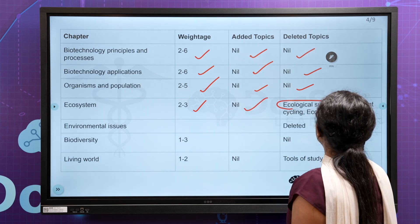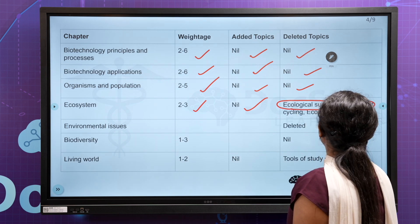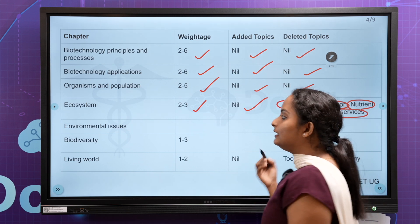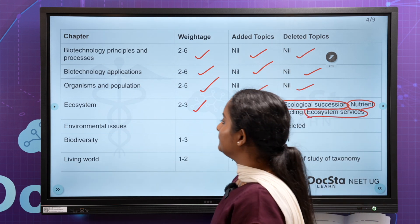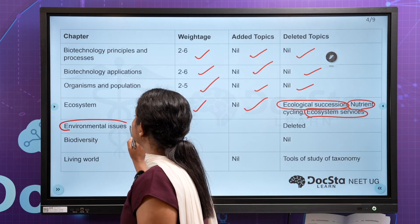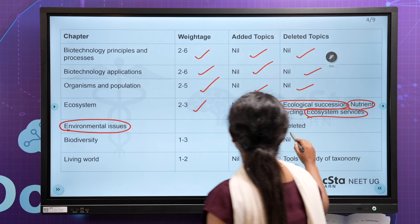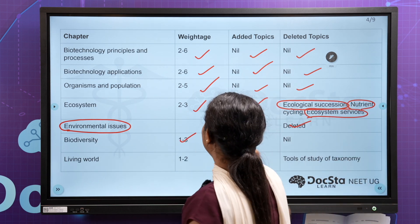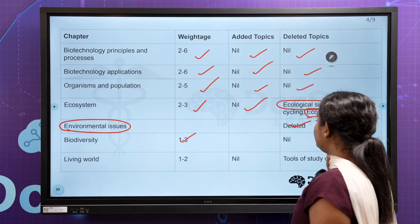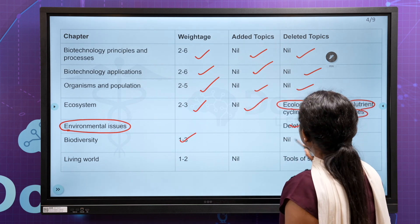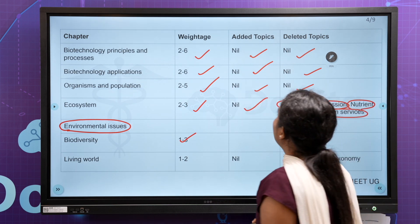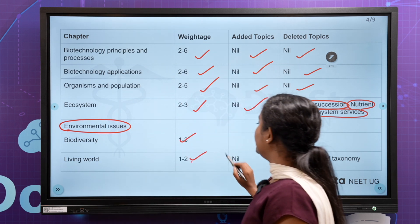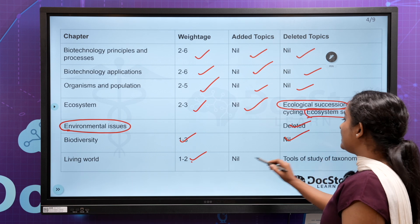Ecological Succession, Nutrient Cycling, and Ecosystem Services — 2 topics. Environmental Issues — Chapter 3. Biodiversity — 1 to 3 questions, with one deleted and one added. Living World — 1 to 3 questions.